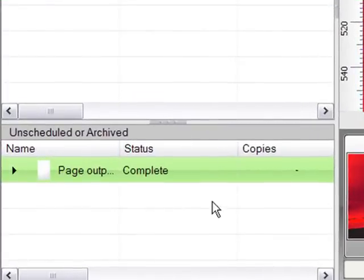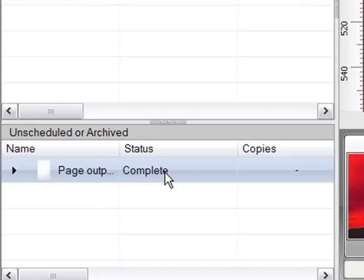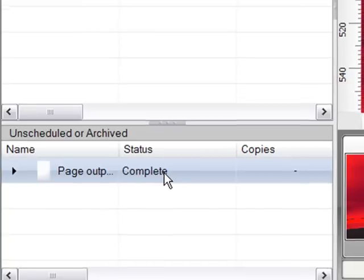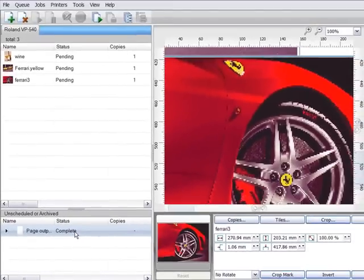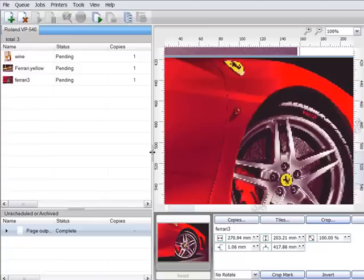Finally, on the left here we have the archive queue. Jobs are placed here once they have been sent for production, and this enables us to then delete or archive the jobs, including any printer-specific details like the print mode and media we used for future use.